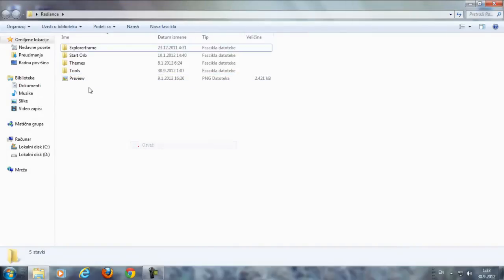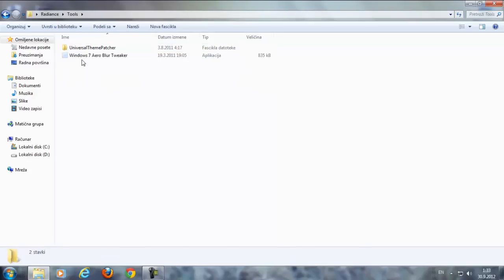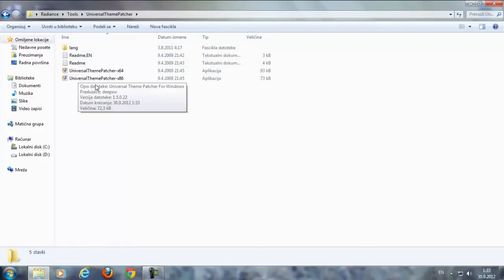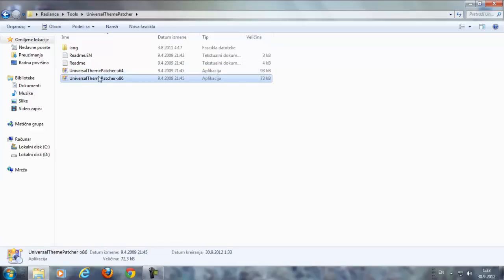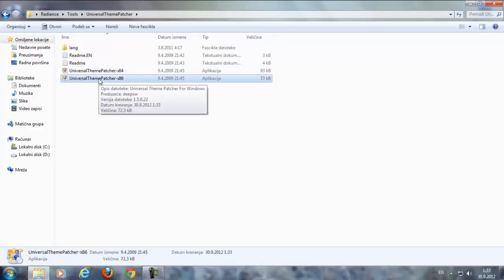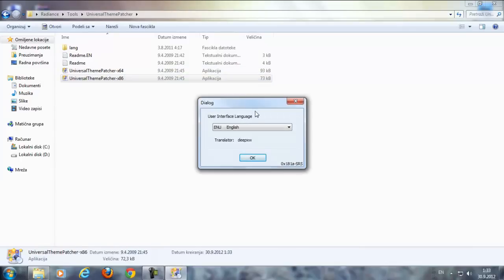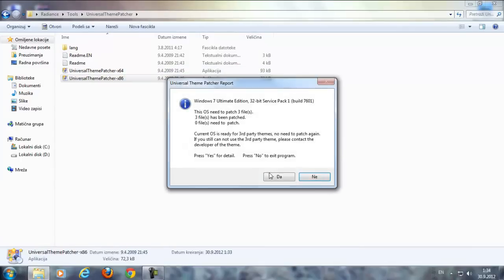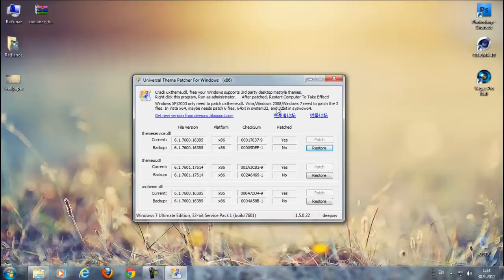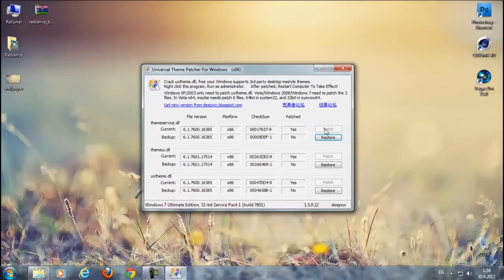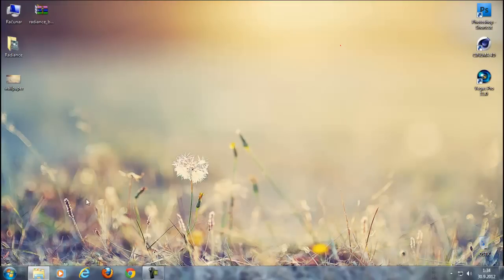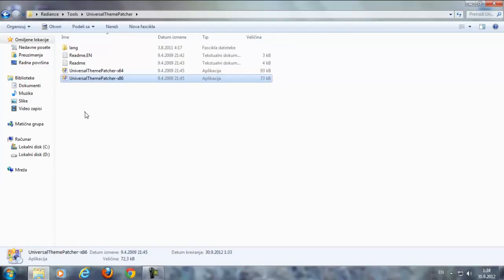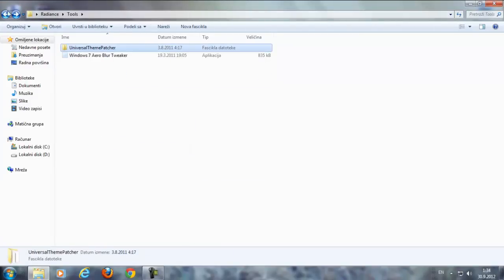So first go to Tools and go to Universal Theme Patcher. If you are using 64-bit, run this, and if you are using 32-bit, run this. Click OK, yes. All you need to do is patch these three files. After that, restart your computer and continue with the work.